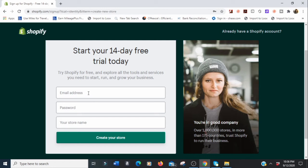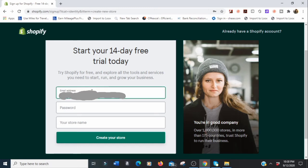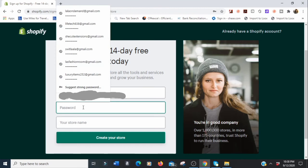I already have a lot of Google accounts, so I'm going to use one of them. I'll go ahead and log in and put in my password.